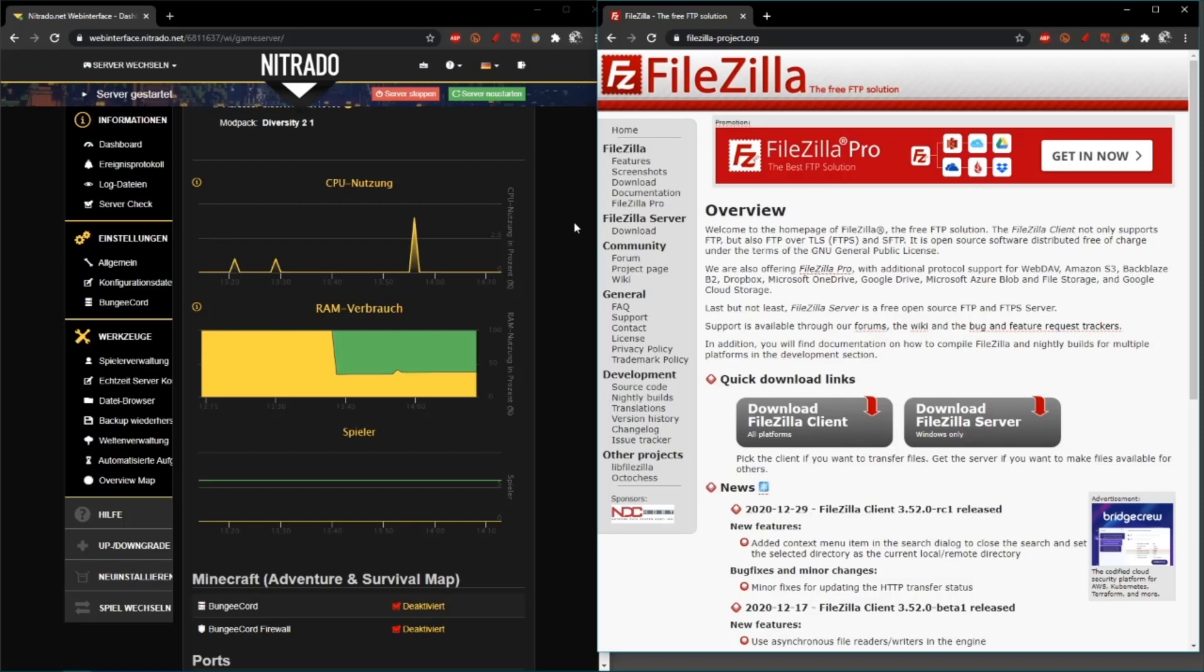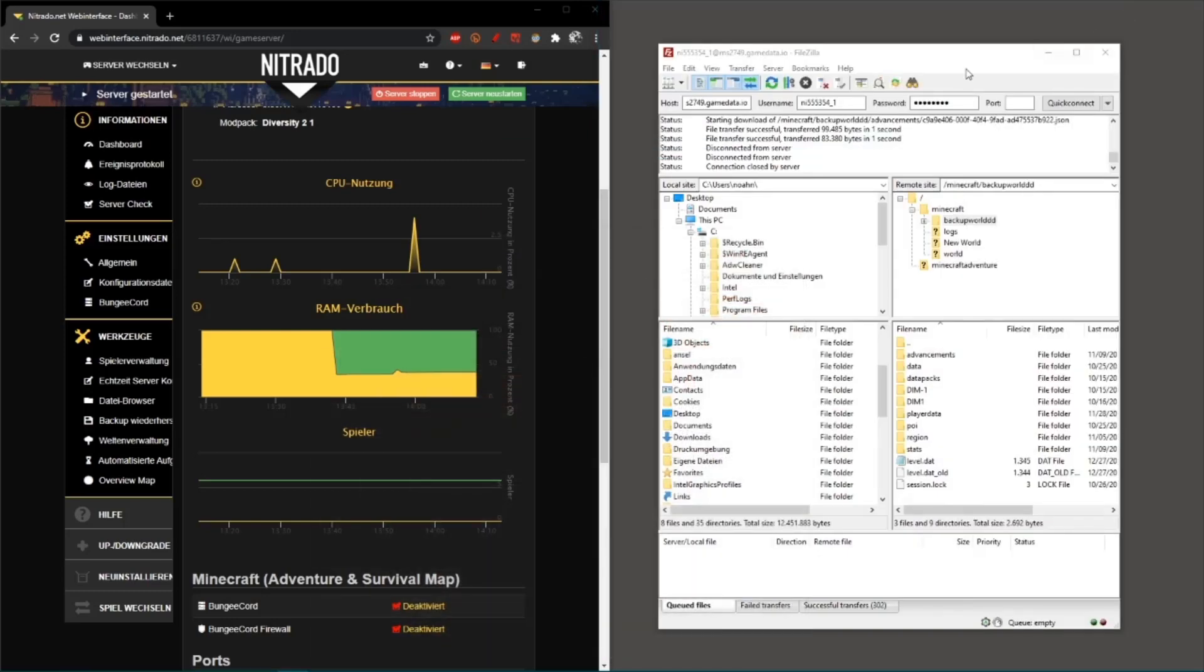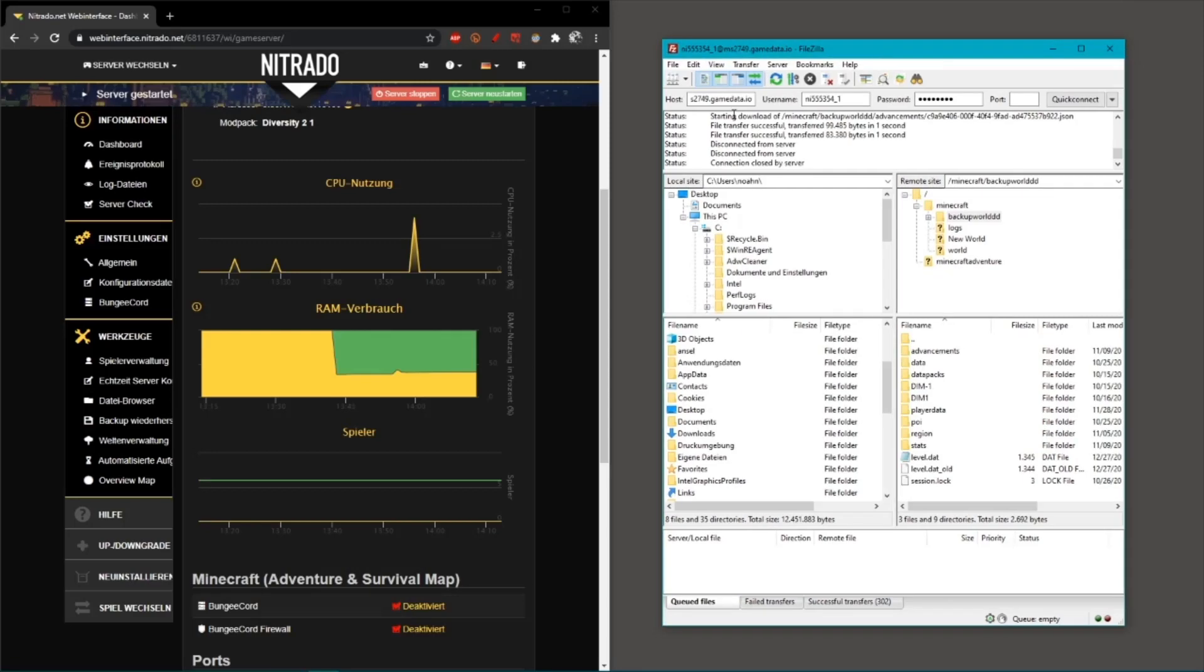Then when you've done that, you can open FileZilla. All of this stuff is probably going to be empty, it's definitely going to be empty. Then you go to your Nitrado web interface.